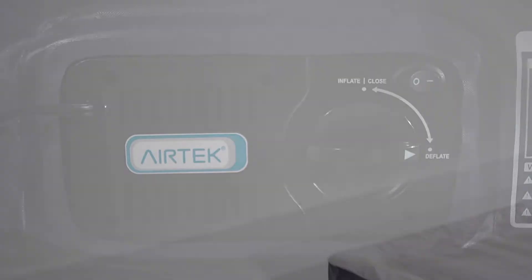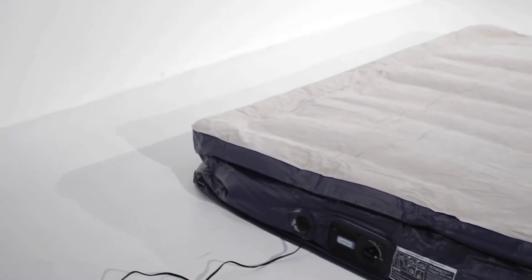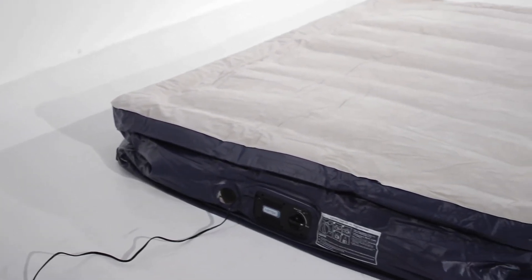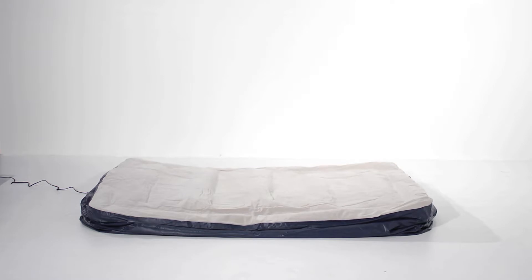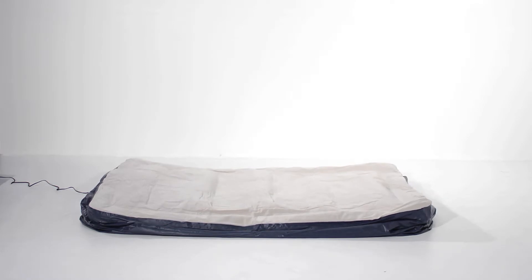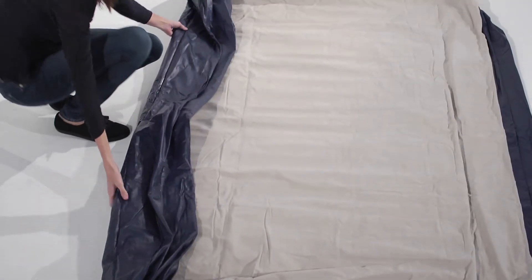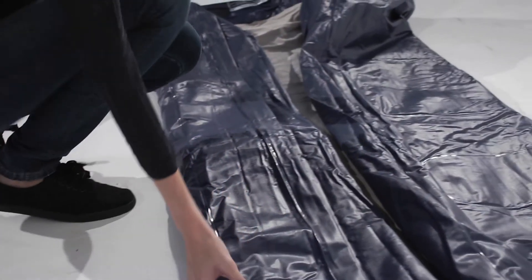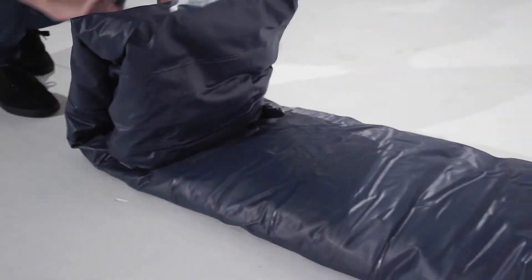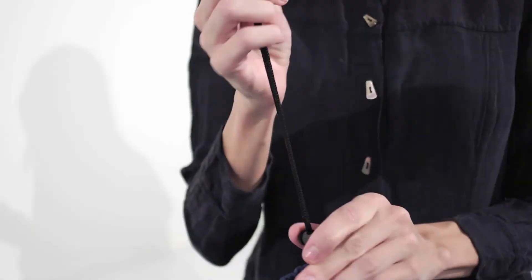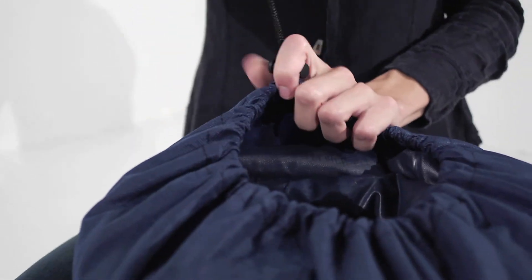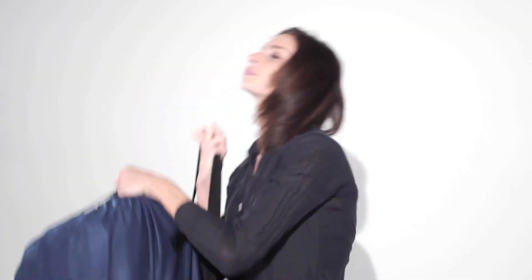To deflate, simply open the valve and the mattress will deflate in less than a minute. Now, press the remaining air out of the mattress and roll it towards the valve to remove trapped air. Finally, you can place it in the included portable duffel bag for storage.